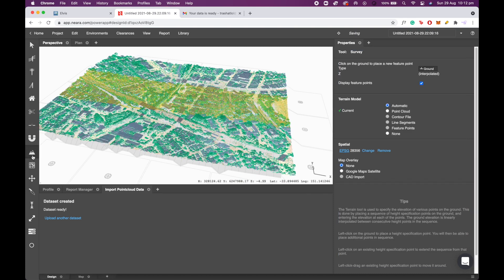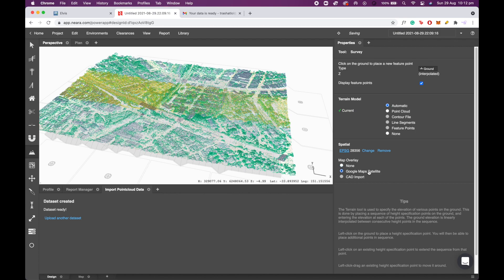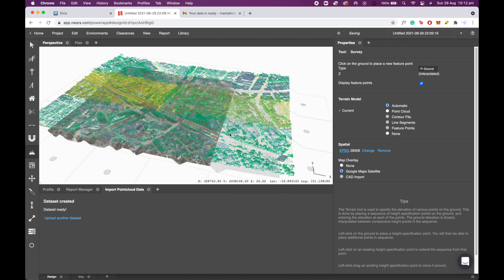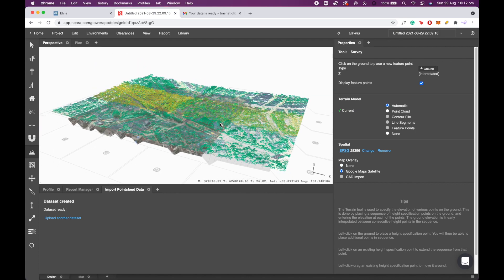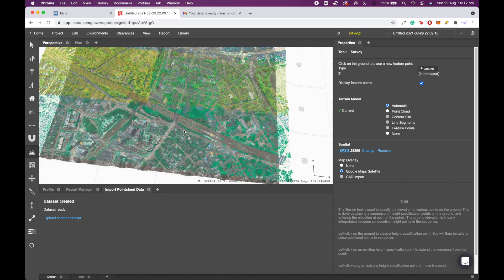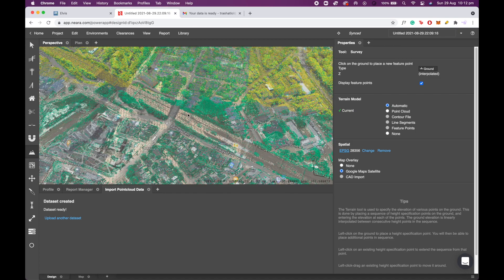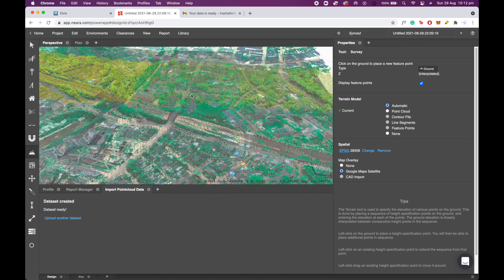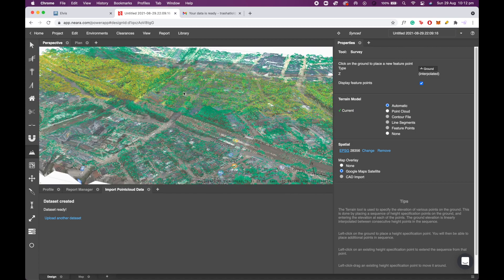I can click the terrain tool and then select Google map satellite, and the Google map overlay will start to load, and you'll see that it is aligned with my LiDAR.